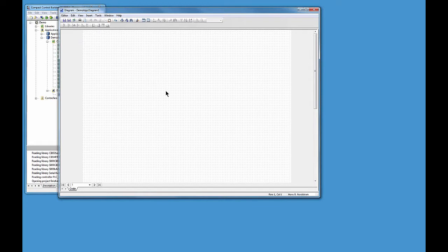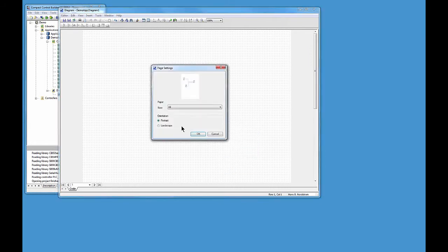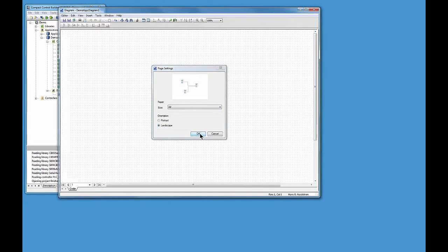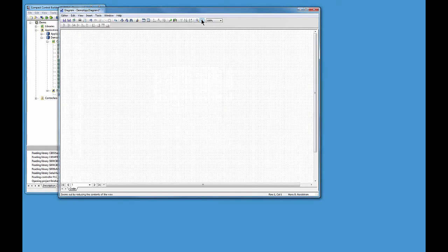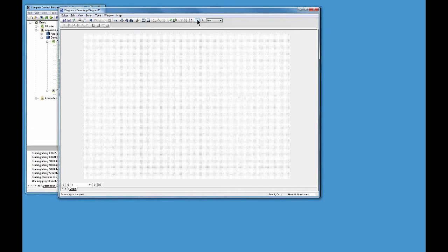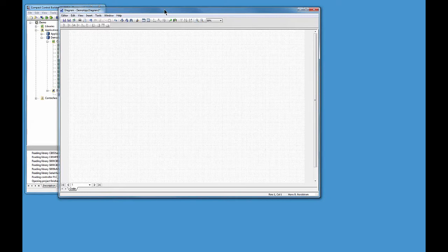The next step is to decide the size and orientation of the page. You click in the diagram, go to Page > Settings, where you can switch between different page sizes and orientations. I live in Europe so I'll go for A4 landscape, because that fits on two pages when printed. Now I have an A4 landscape paper to draw my logic on.